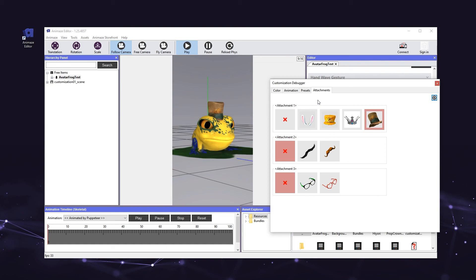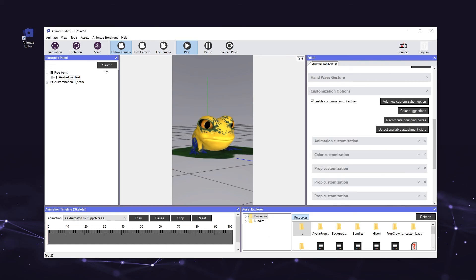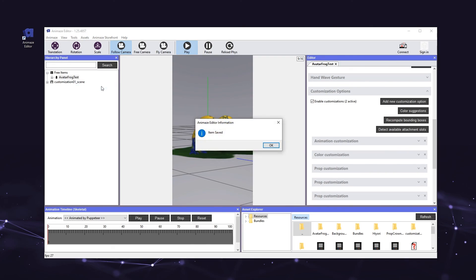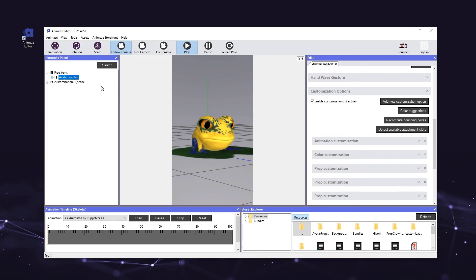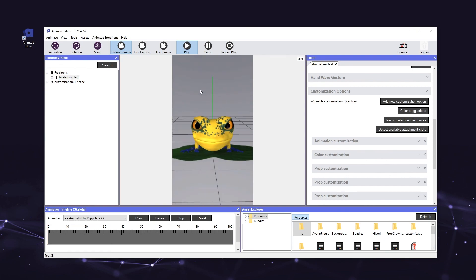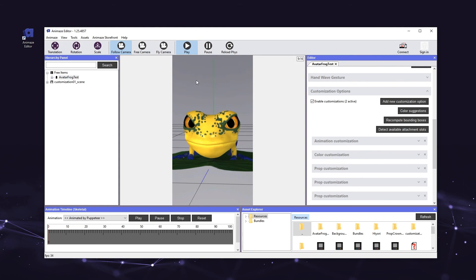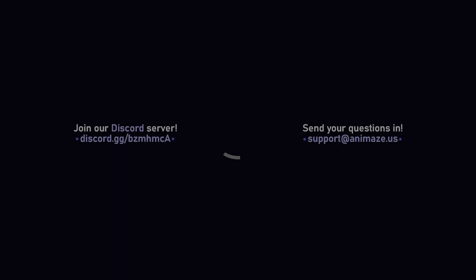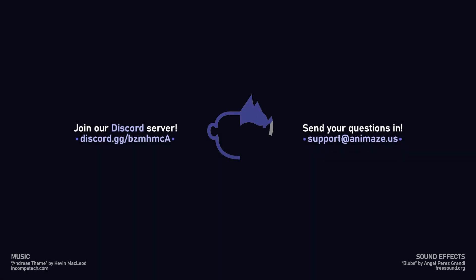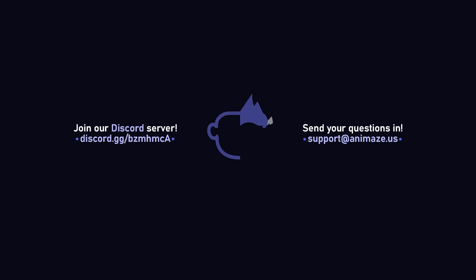Now that you've finished adding customizations to your avatar, we need to save our work. Right-click the avatar's name in the hierarchy panel and select save item. If you do not do this, none of your customizations will be saved after you close the editor or export the avatar to the iOS app. Always remember to save your work. And with that, our avatar is now complete. Congrats on learning how to add, configure, and test customization options throughout the Animes editor. Thanks for watching — if you have any questions, don't hesitate to ask them on our Discord server or email us at support@animes.us. All the best from everybody here at Holotech Studios. Have a great day!